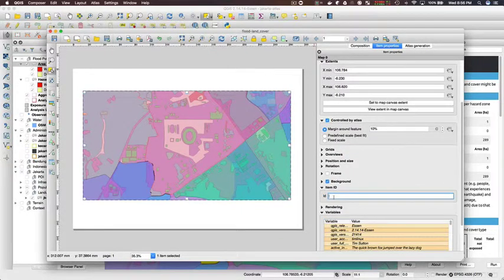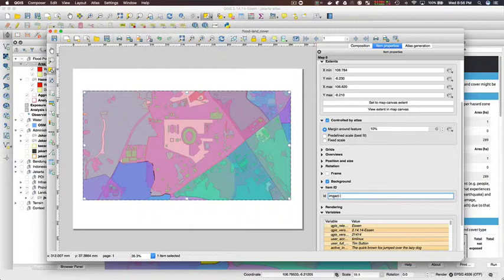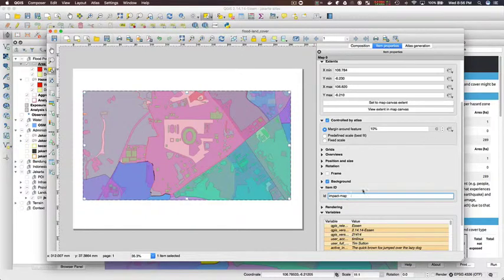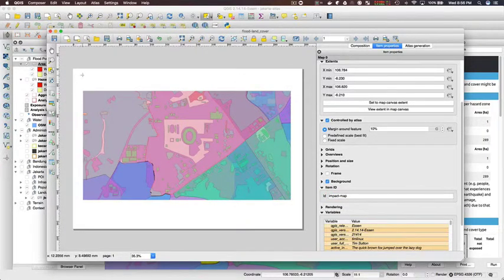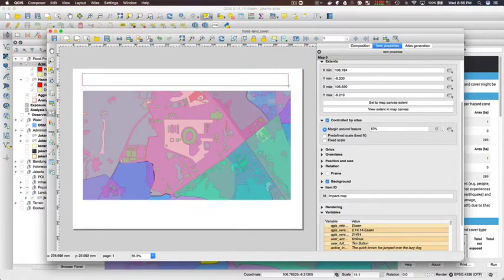I'm going back to the map element and I'm enabling it to be controlled by Atlas and calling it 'impact map.' It's important to call it impact map, otherwise InaSAFE won't know which map is the map element to use.